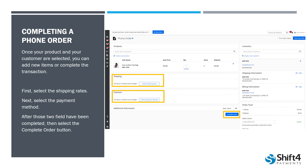You also have a couple of editing options here. If the customer wants the item shipped to a different address, there's an edit button on the right-hand side. You can do the same thing for billing. Towards the bottom under the order total section, you can also apply coupons and discounts before selecting Complete Order.